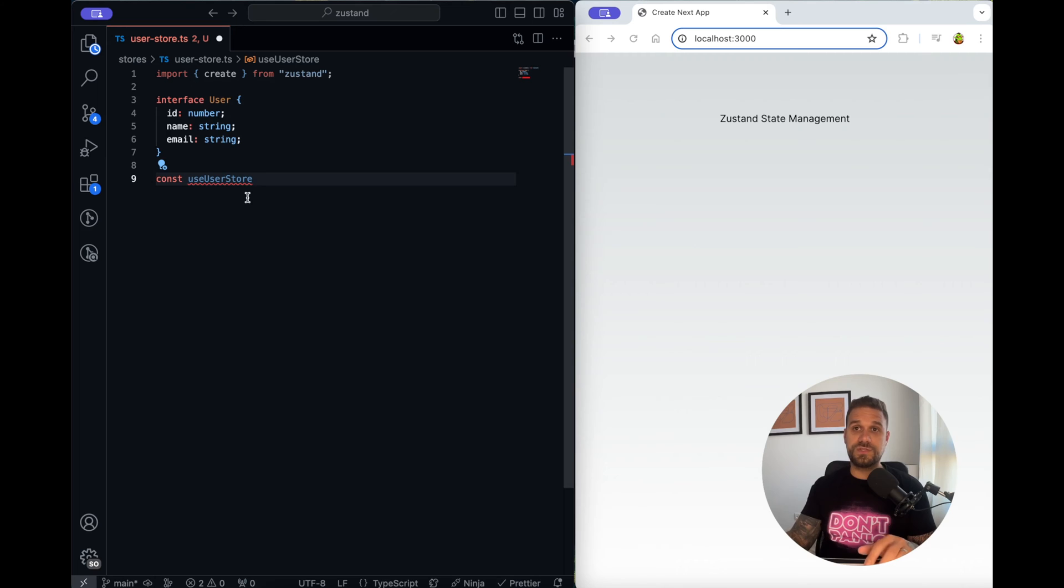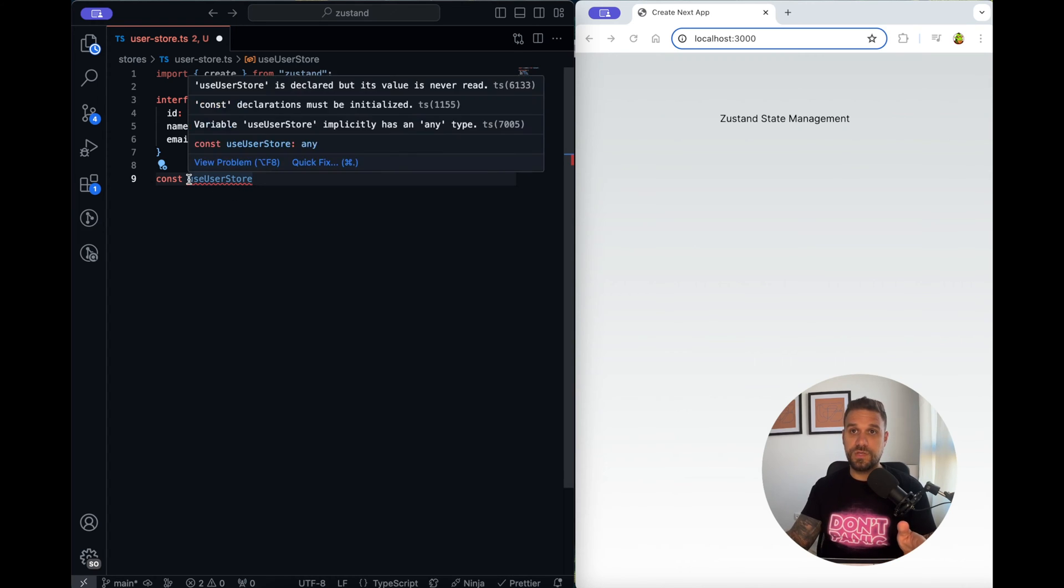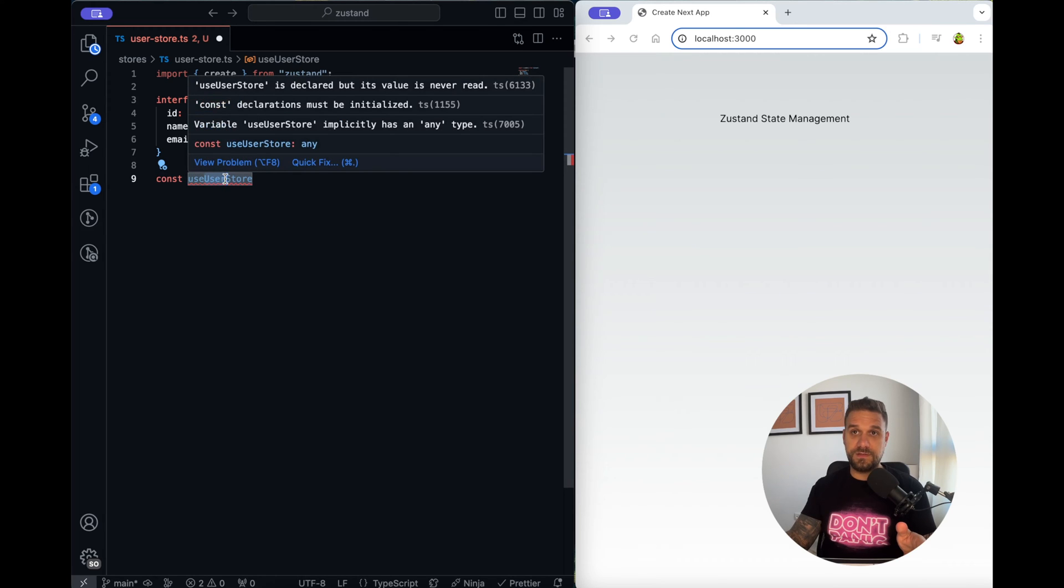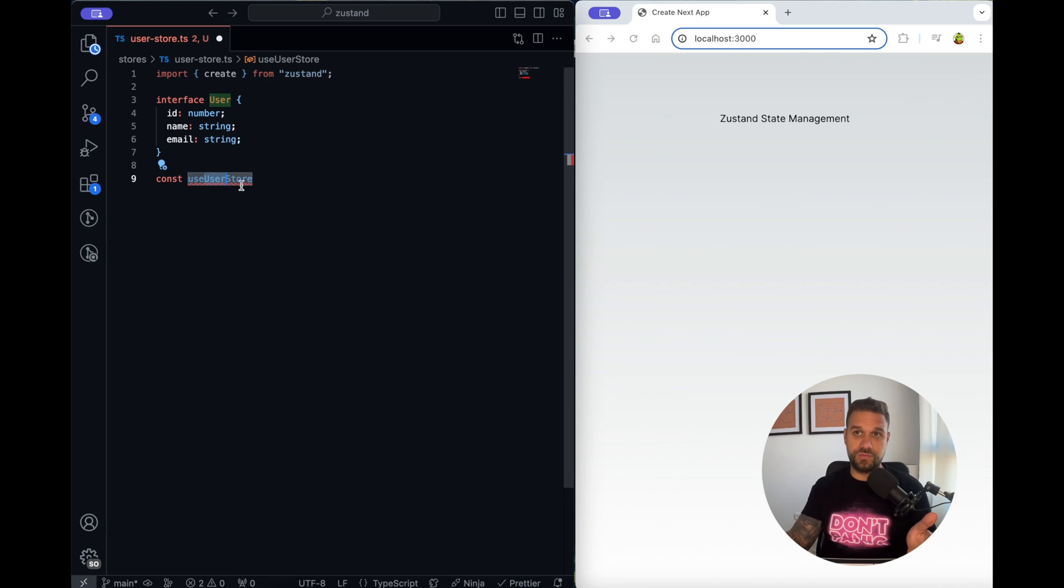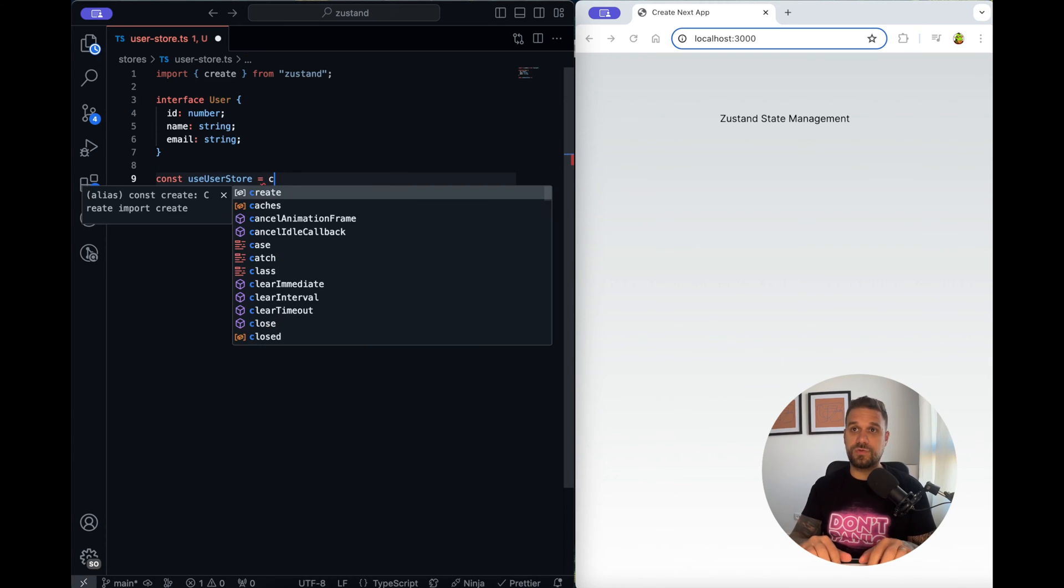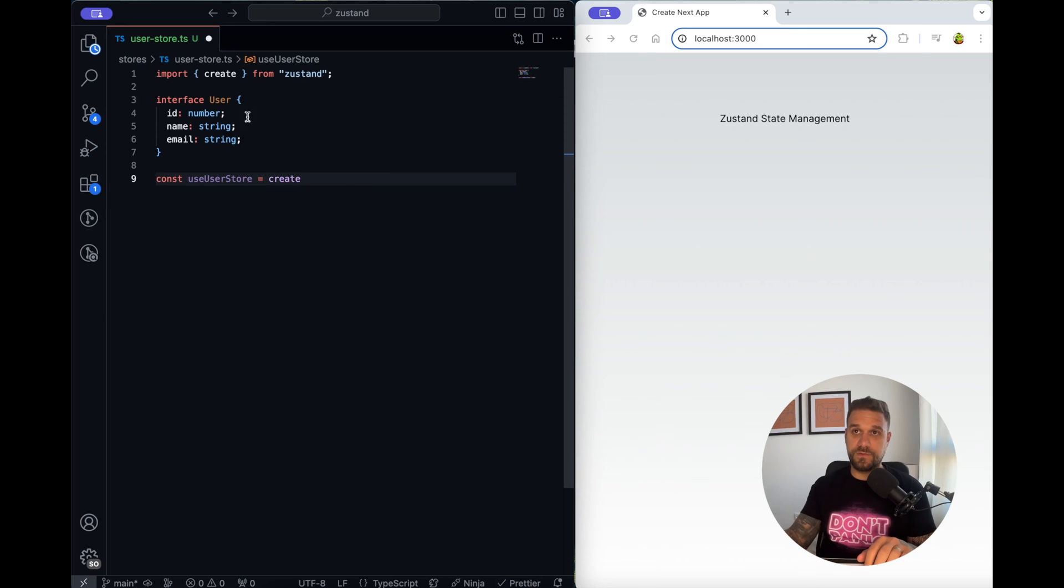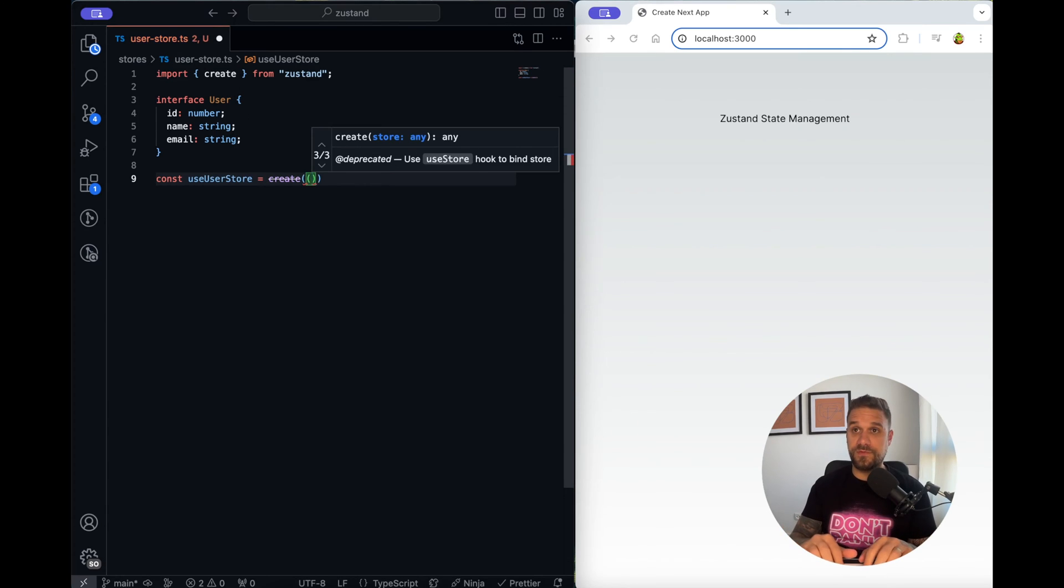This is the convention that usually everyone is using so we have use prefix in the beginning then we have the entity that we are saving inside of our state and that's the user in our case and after that store. That one is going to use create here from Zustand.